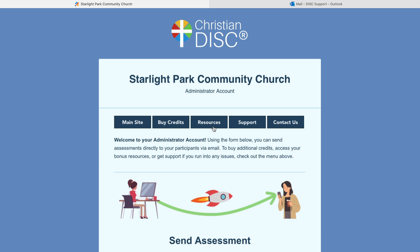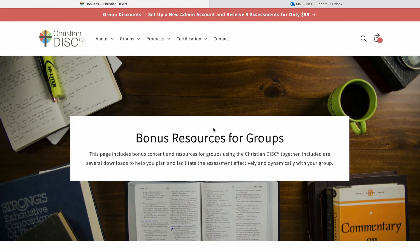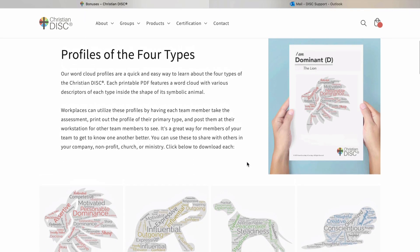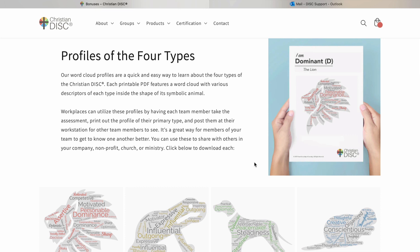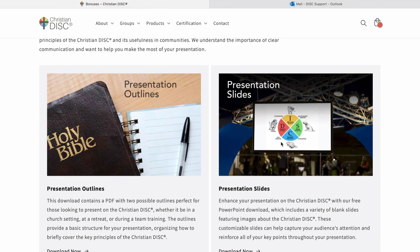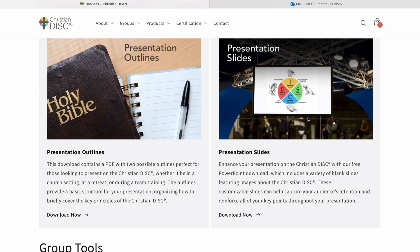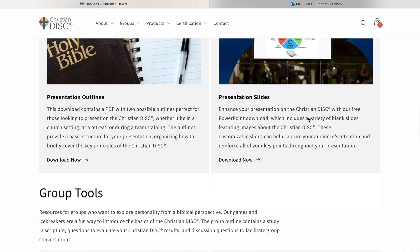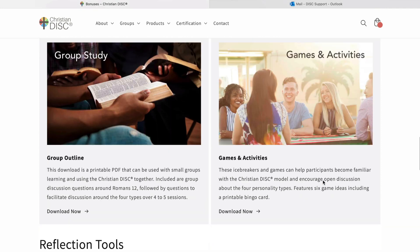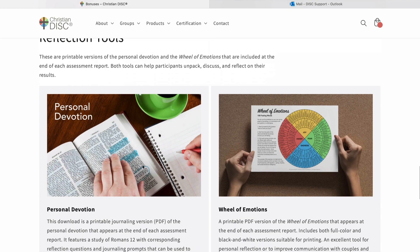Back on our dashboard, this is the link to your group resources — all of your bonuses. We have profiles that your participants can print out and put at their workstation or office so other team members can see what their top scoring type is. We have one for all four types. There are also presentation outlines with customizable slides featuring the DISC graphic and images of the four major types. We have group tools, Bible studies, games and activities for learning and facilitating the Christian DISC, and some reflection tools.